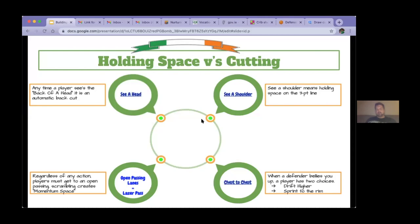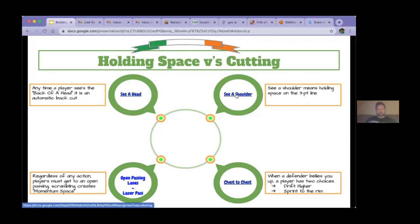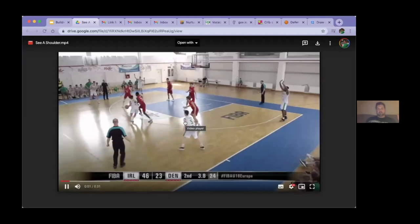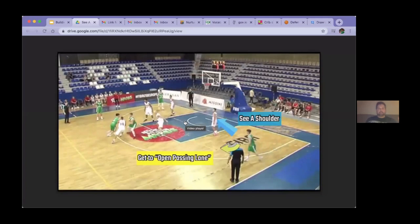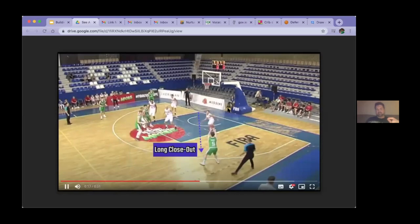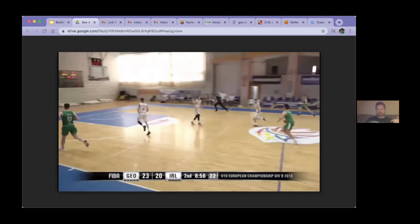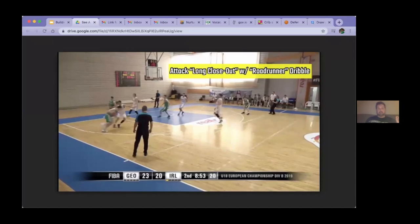On the three-point line — one of the things we want to make sure is that we hold space there. So here, he sees a shoulder, slides along the three-point line, gets an open passing lane, and now we have a laser pass — he can get into his rhythm while the defense is scrambling. Same thing here on the wing: he sees a shoulder, slides up, laser pass, defender scrambling, long closeout — and now we have all that time to set ourselves in transition. Again, we see a shoulder, we're not tempted to cut, and the defender is off balance and can't recover. We get what we want out of that.